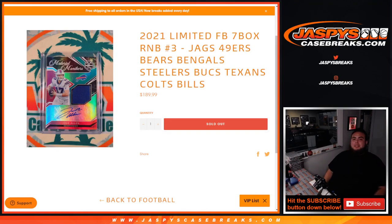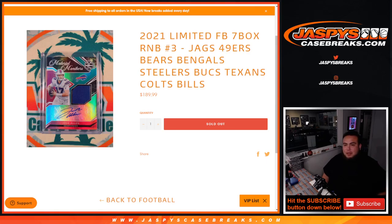What's up everybody, Jason here for JASPY's casebreaks.com. 2021 Limited Football, 7 box, RNB number 3, sold out.